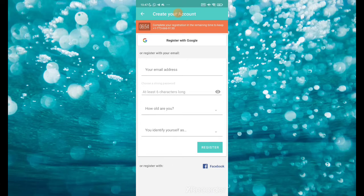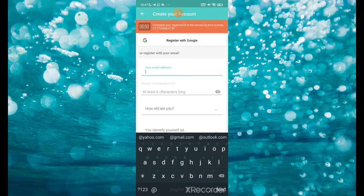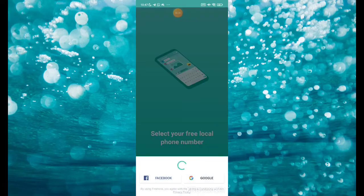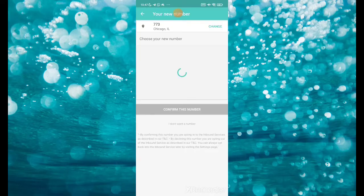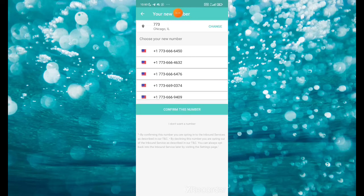Just register using any email address — you can go to Google and generate a fake email address. Once you click 'Get Started,' they are going to generate a number for you, but some of the numbers might be banned or flagged, so you have to test them one after the other.